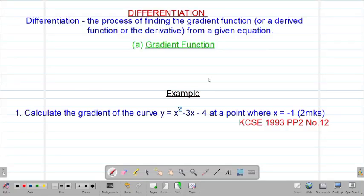Hello my precious friends, I really hope that you're doing great. Welcome to today's class. It's our first lesson on our Form 4 mathematics topic called differentiation.